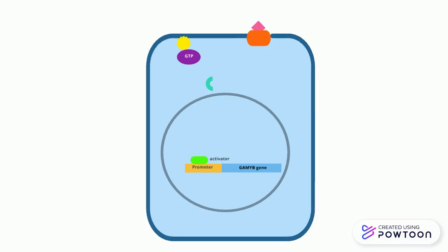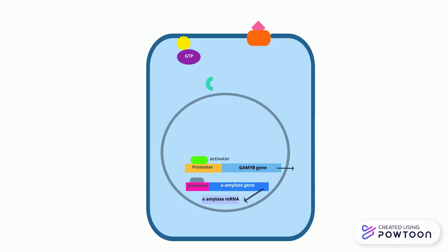When the repressor is degraded, it allows the GAMYP protein to bind to promoters of certain genes that encode hydrolytic enzymes, such as amylase. This causes these genes to be transcribed.